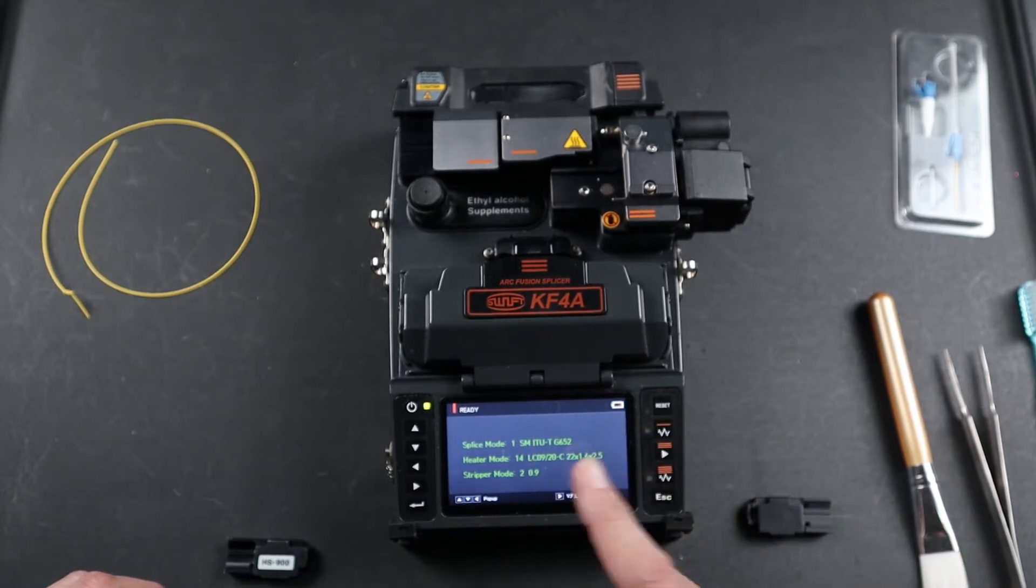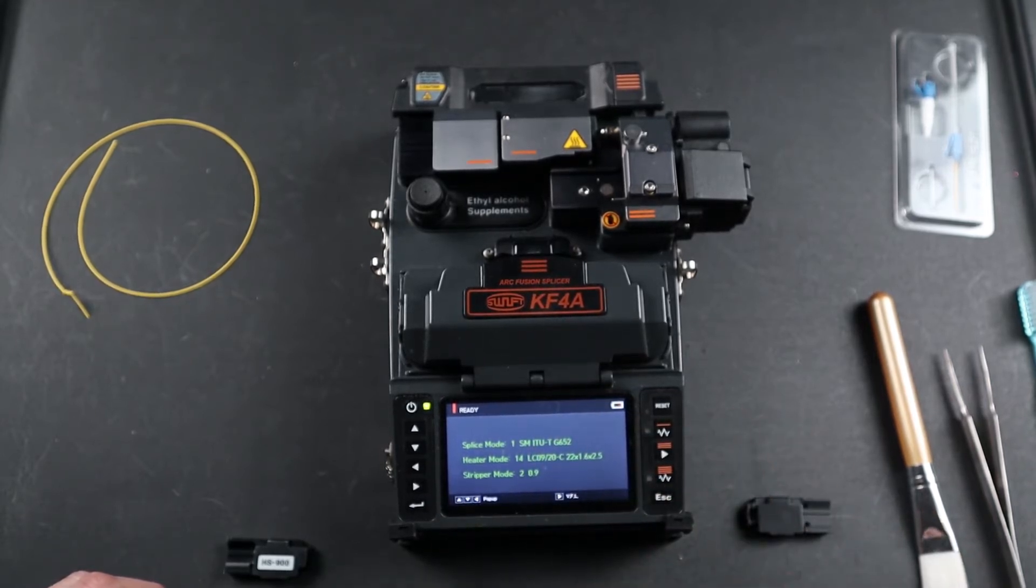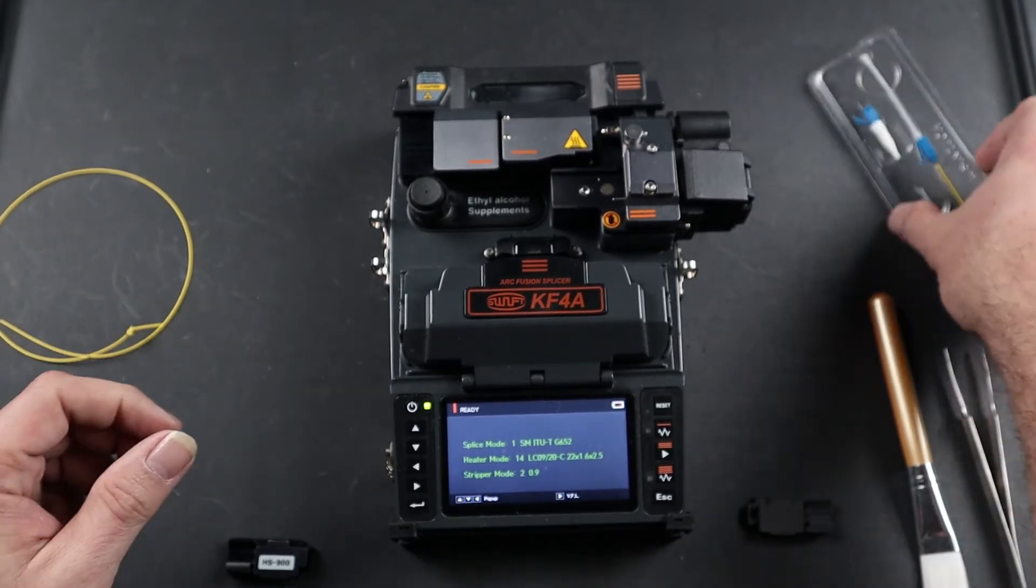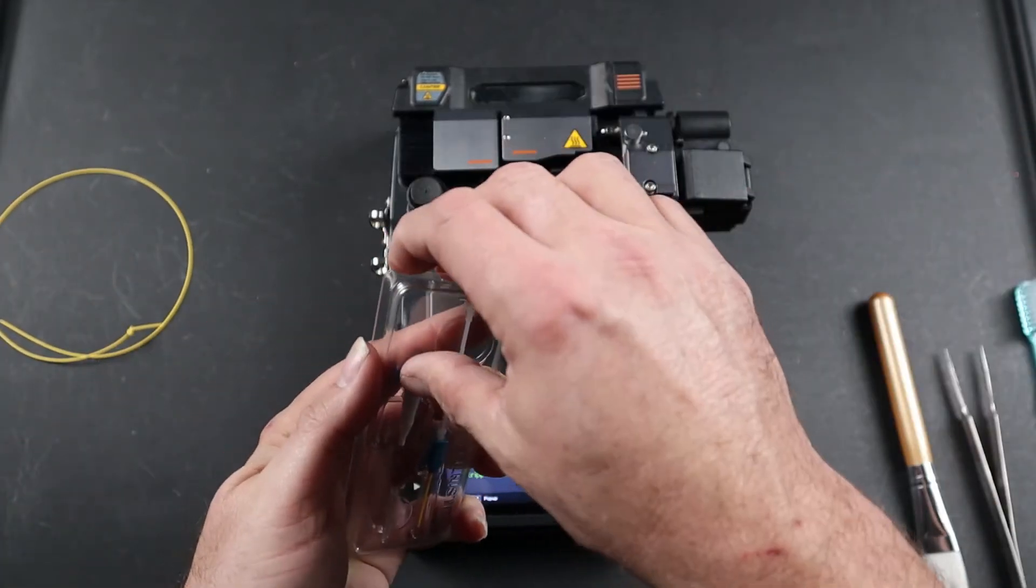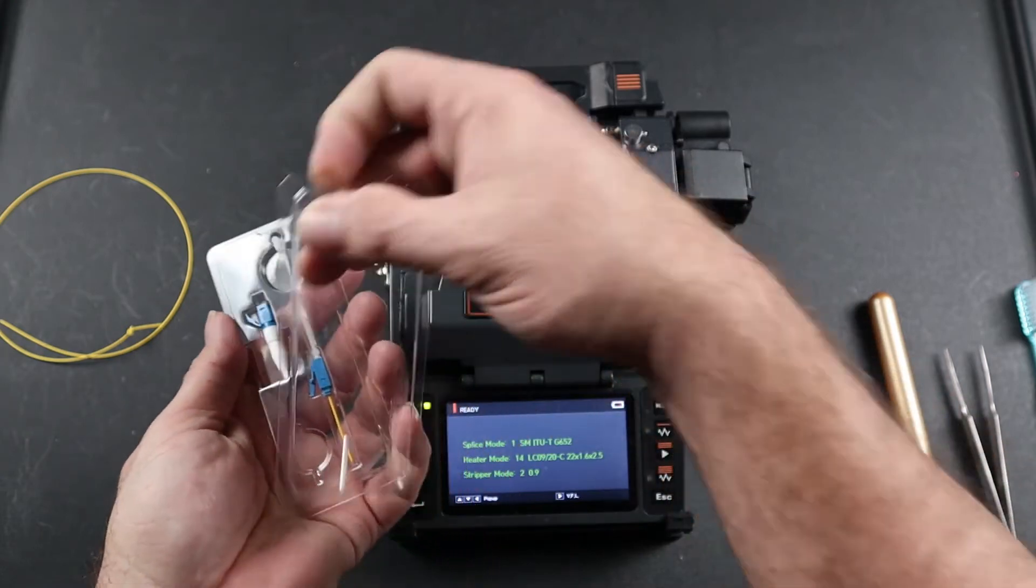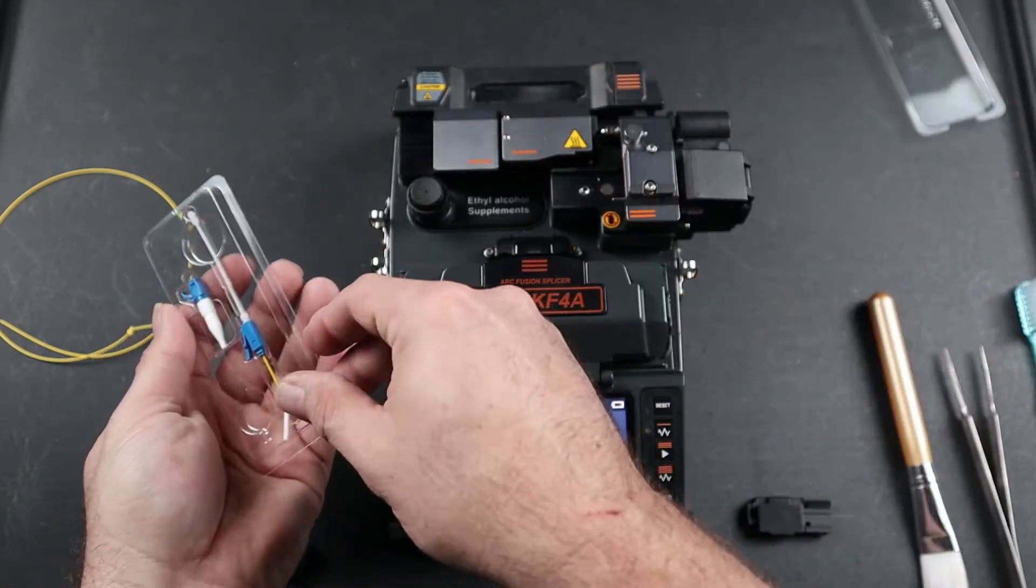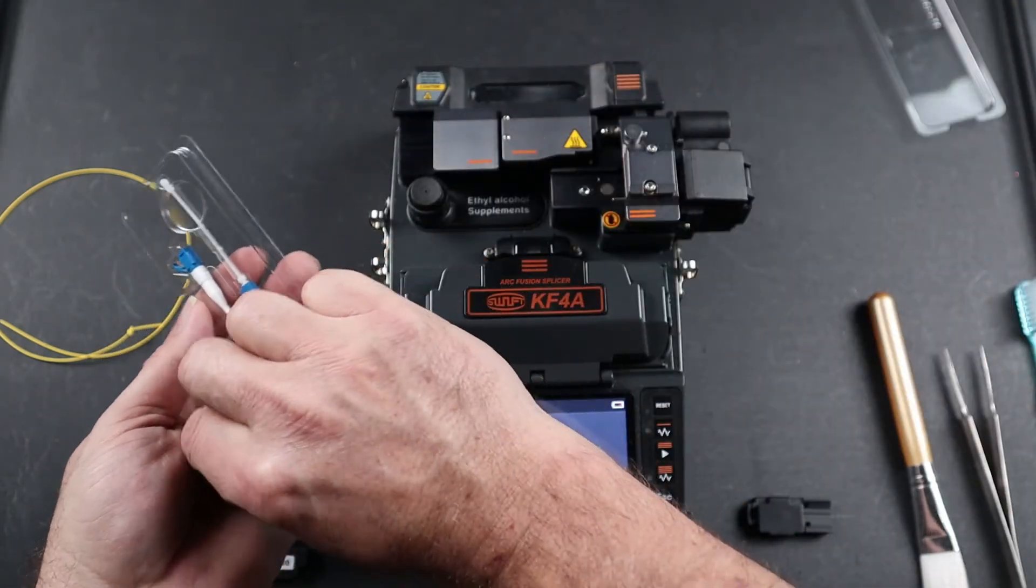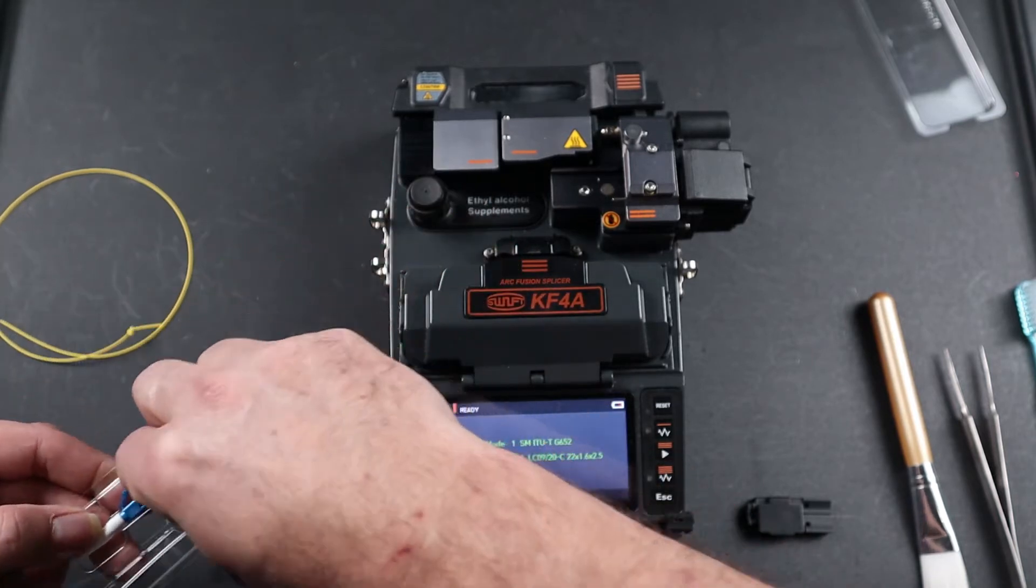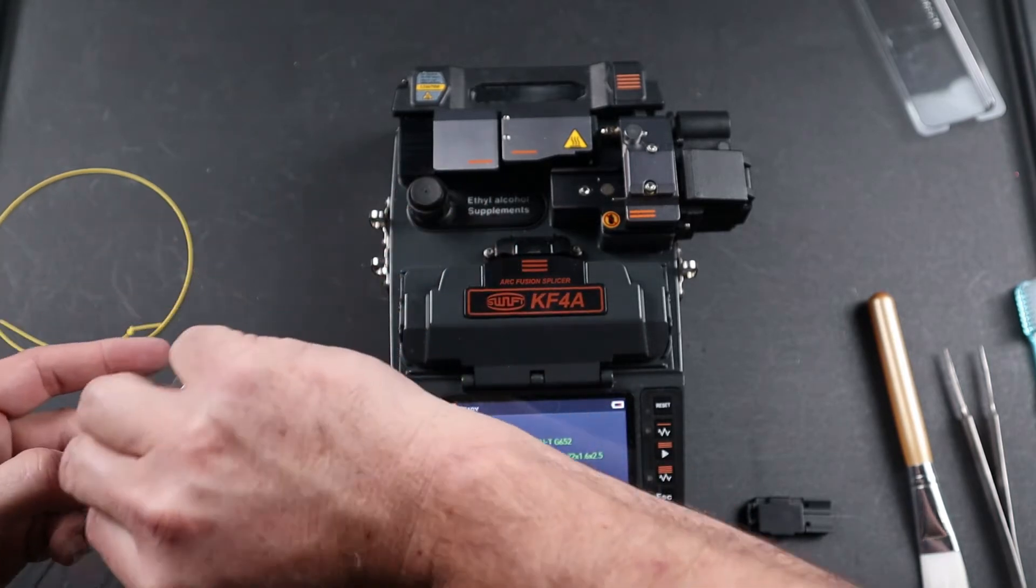Open your connector and remove your parts. There are three parts to the LC connector: the back boot, the shrink sleeve, and the physical connector.